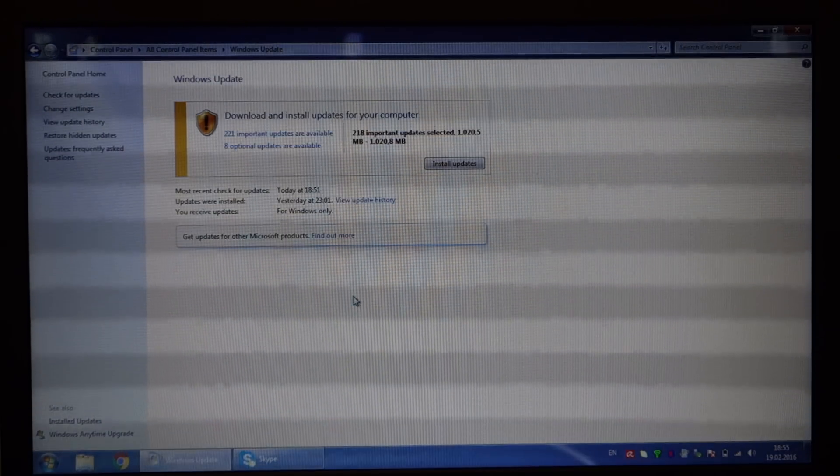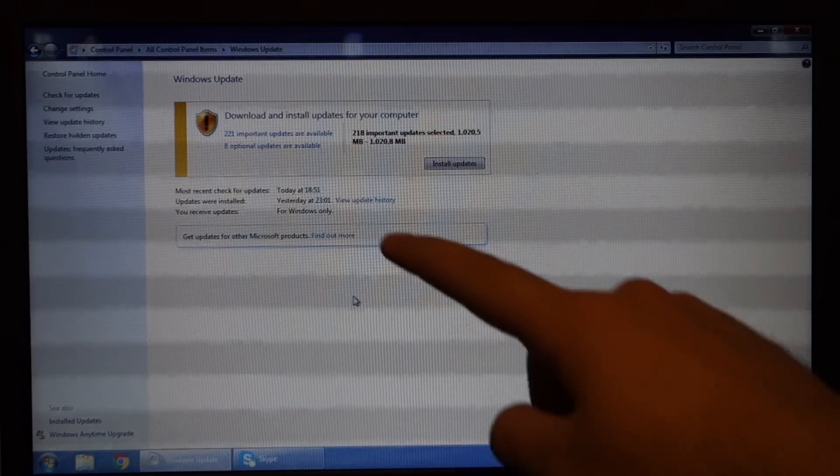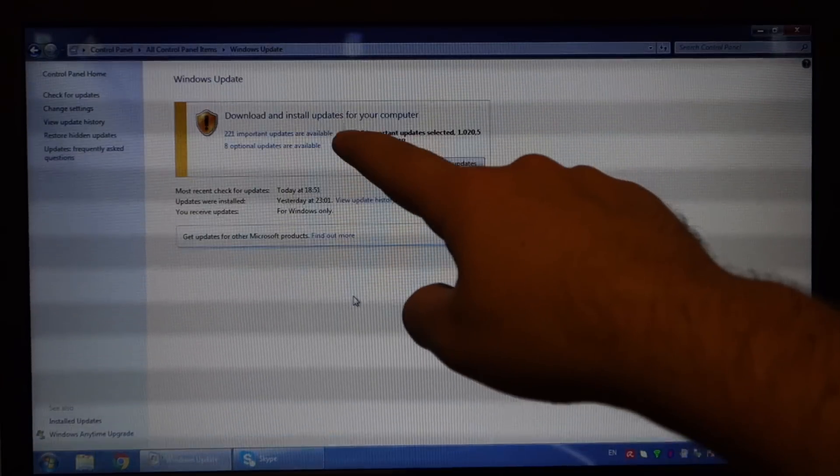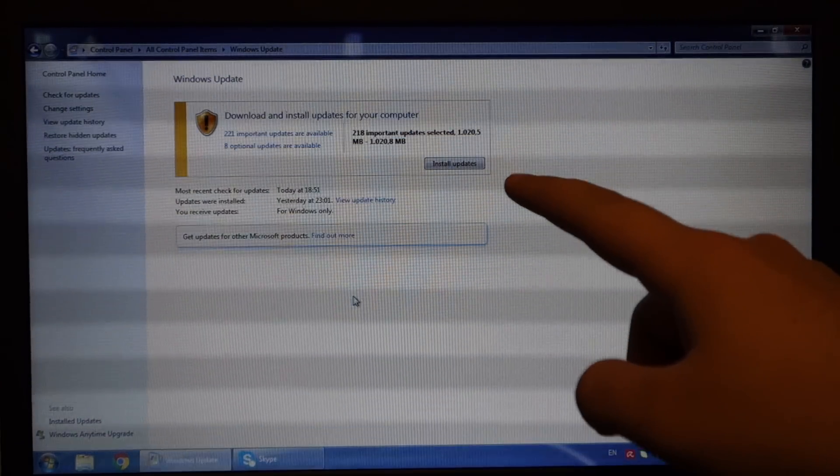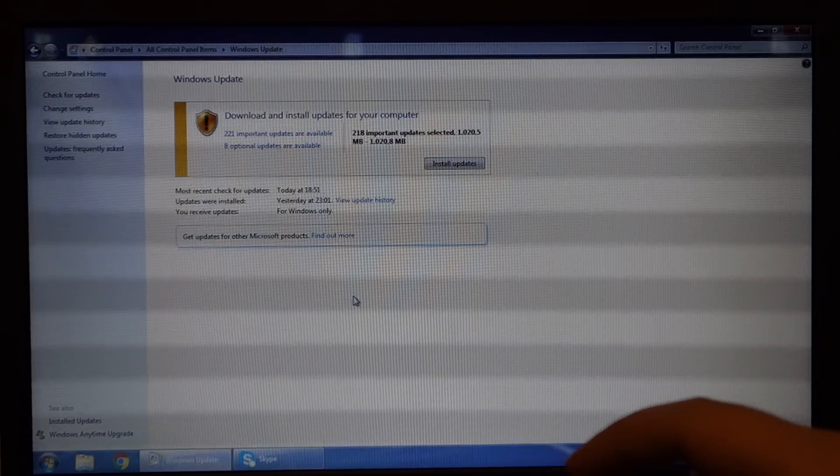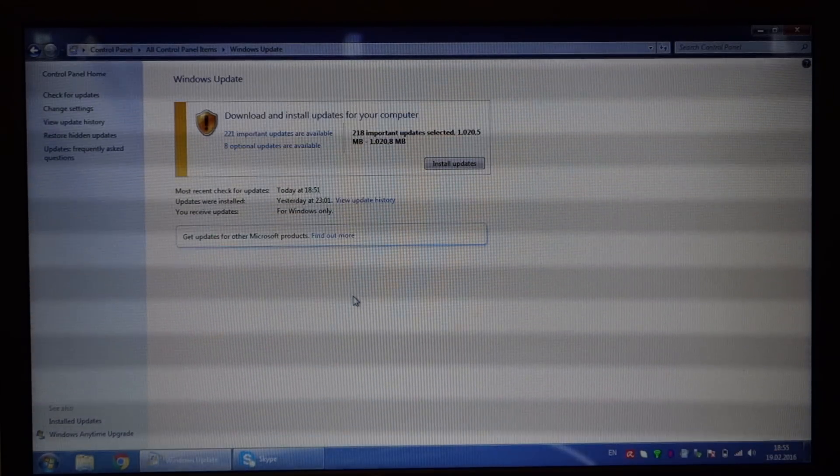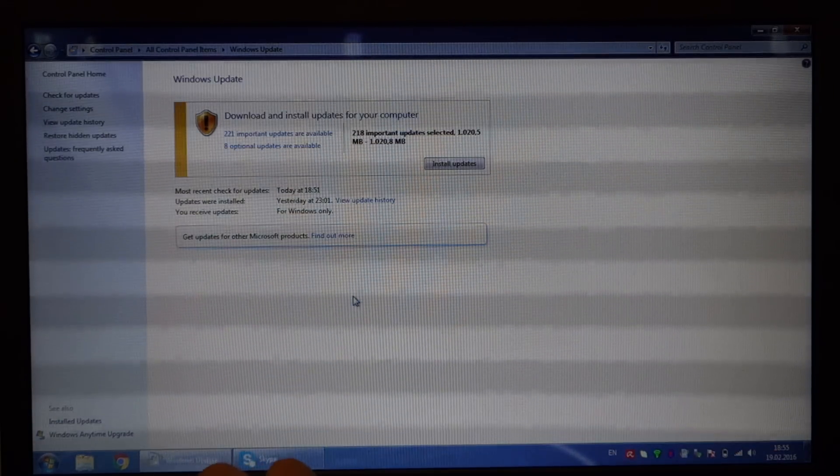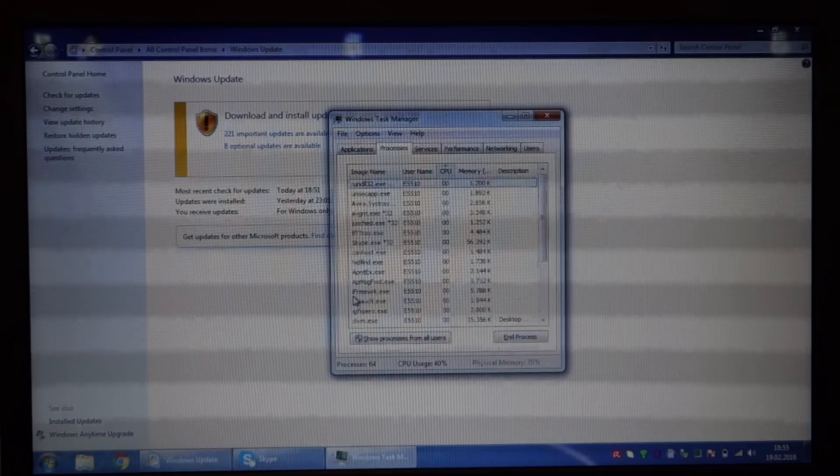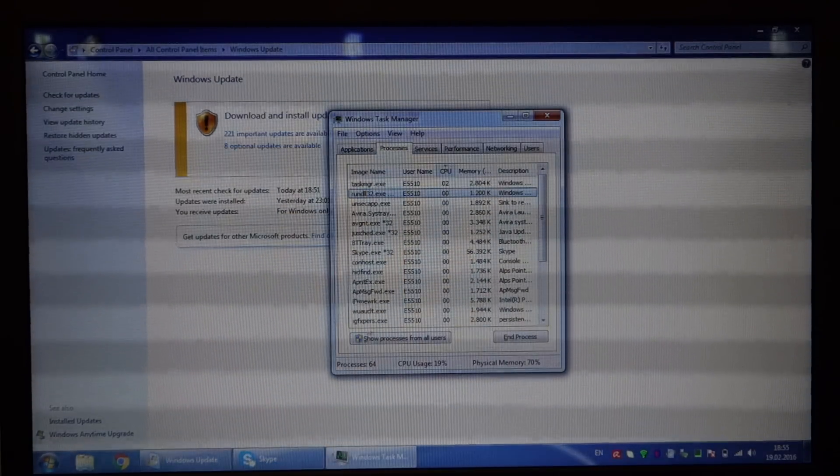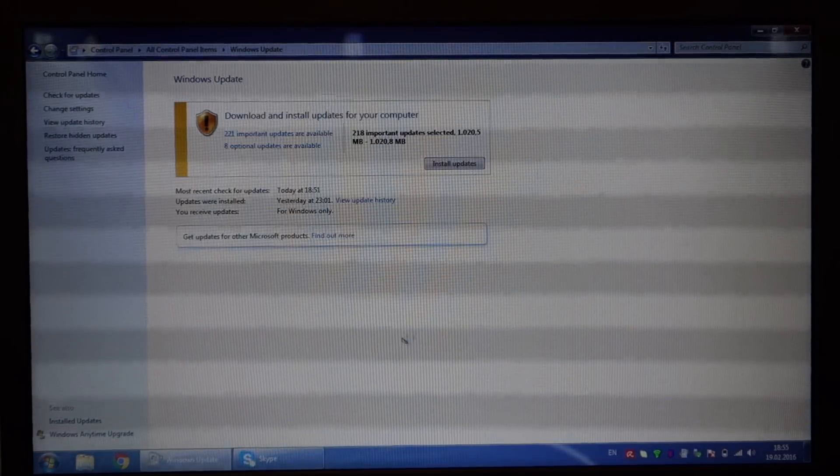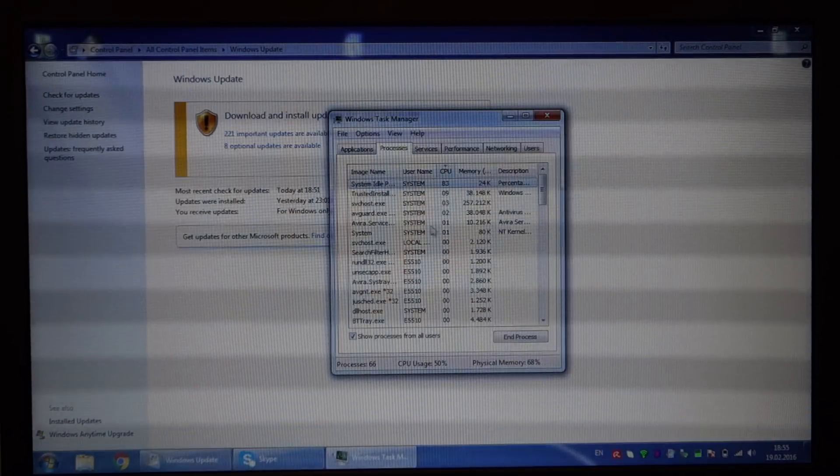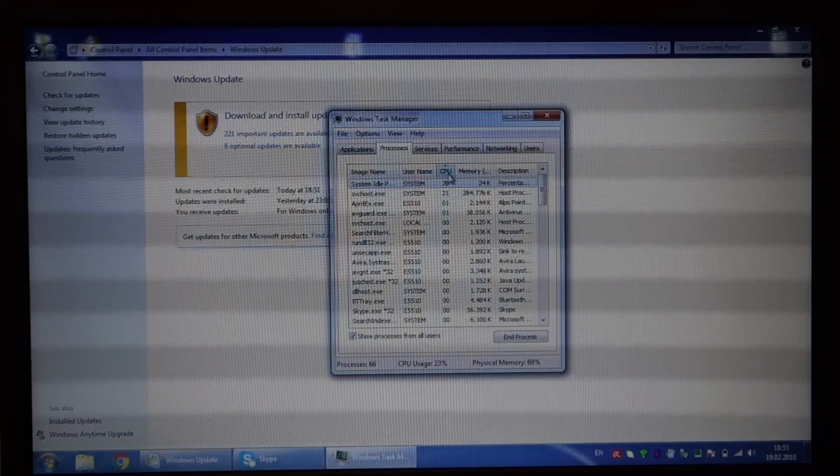It will end up saying in this area 'searching for updates.' When you use Ctrl+Shift+Escape, go to Processes, show processes from all users, and sort by CPU usage, you will see svchost using most of your CPU.